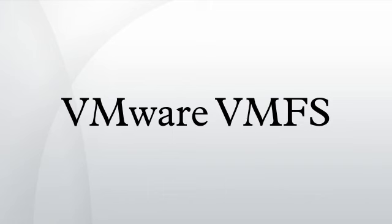VMFS2 is used by ESX Server v2x and v3x. VMFS2 is a flat file system with no directory structure.